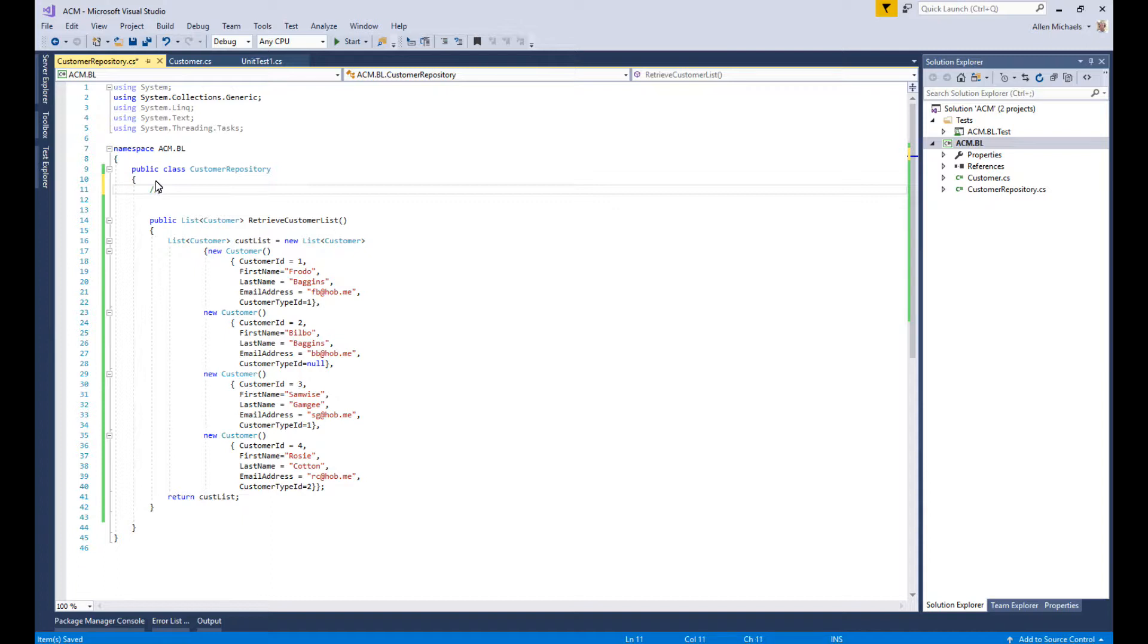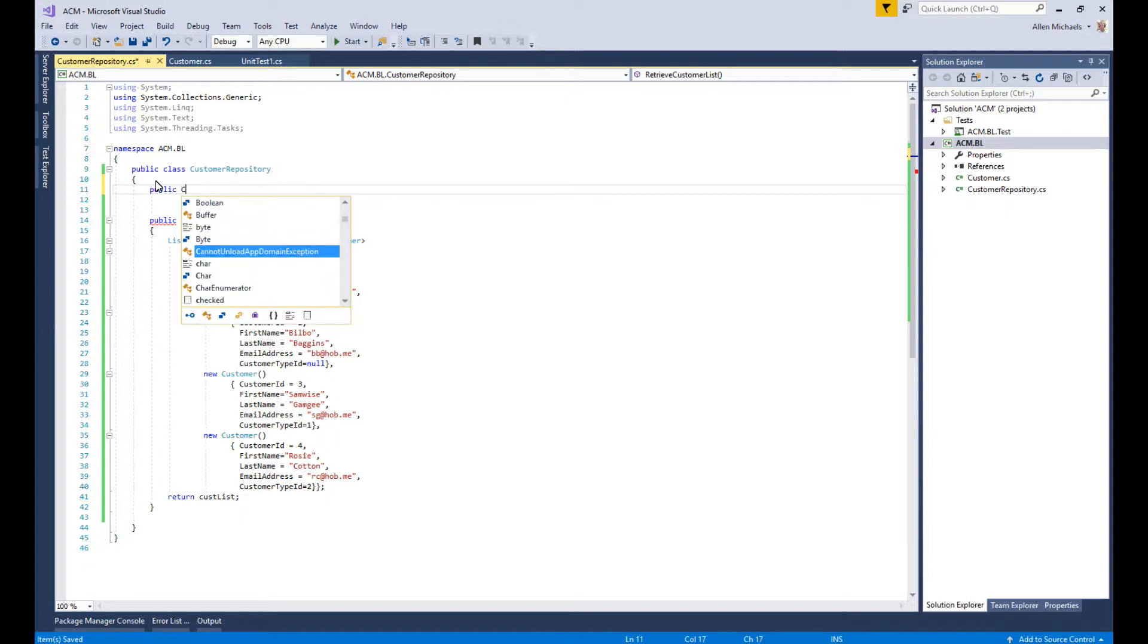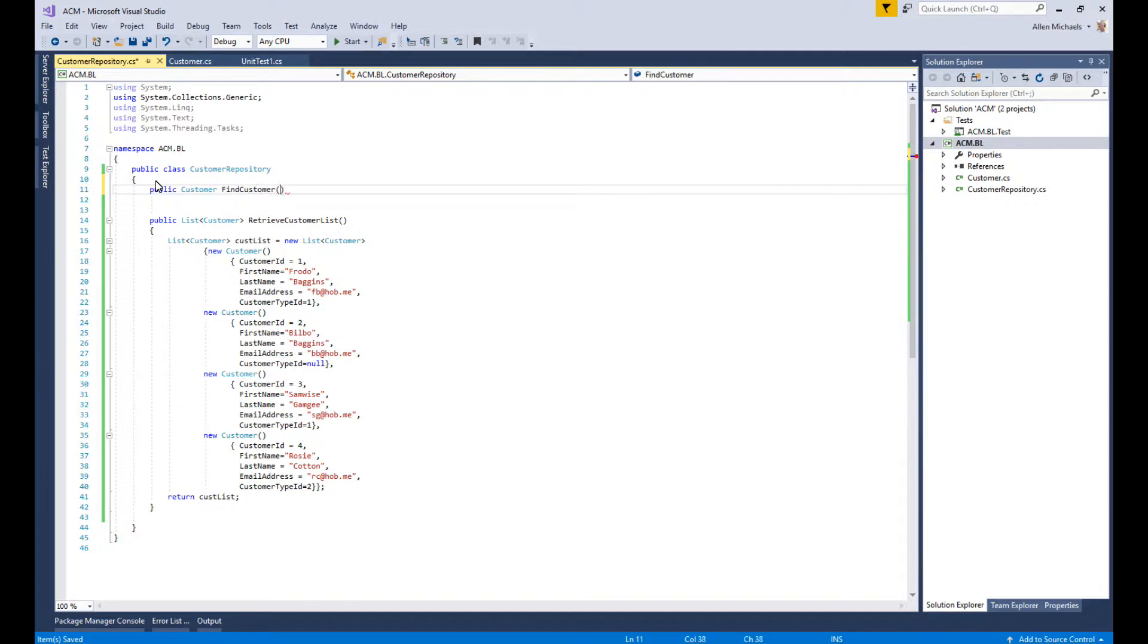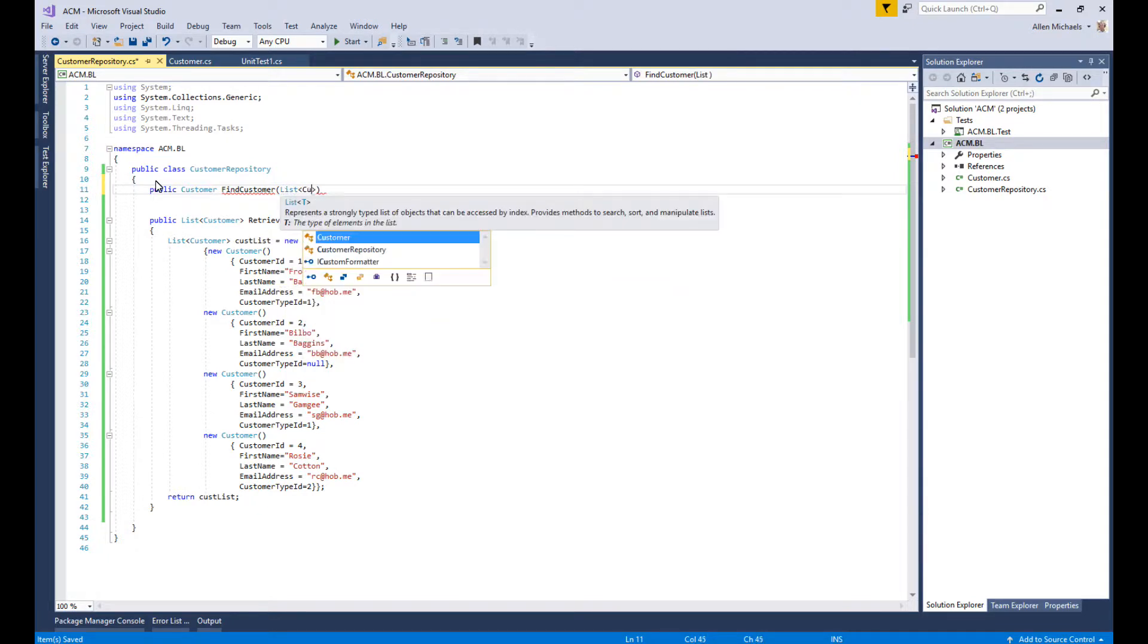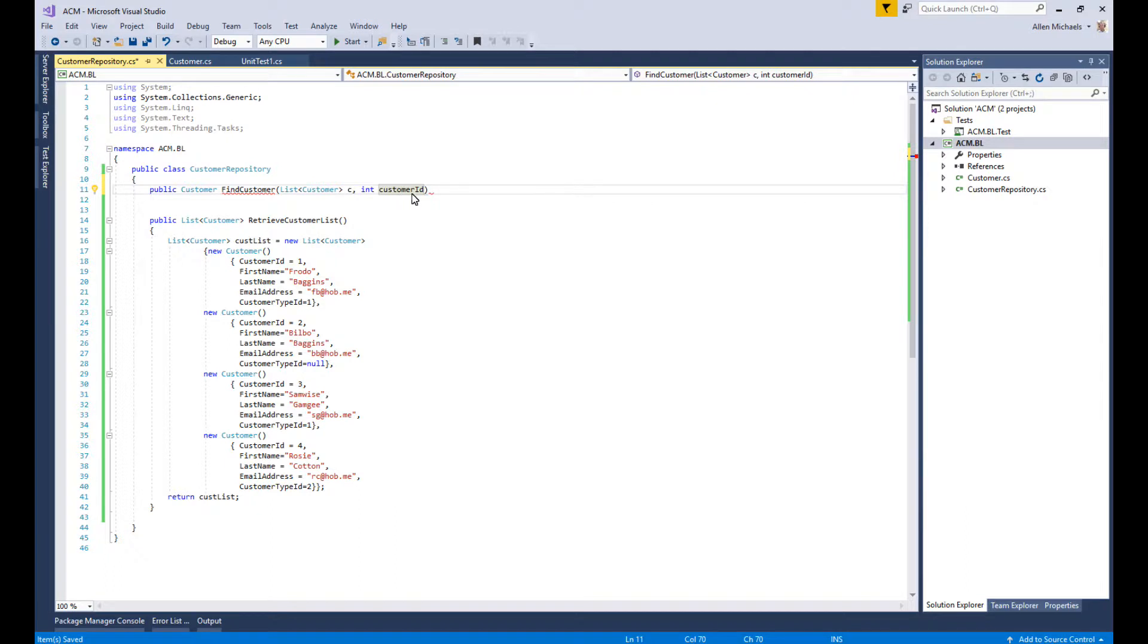We'll create a public method of type Customer and call it FindCustomer. It will take in the list of customers and an integer customer ID. So we're going to be passing the whole list and an ID of the one that we want to find.